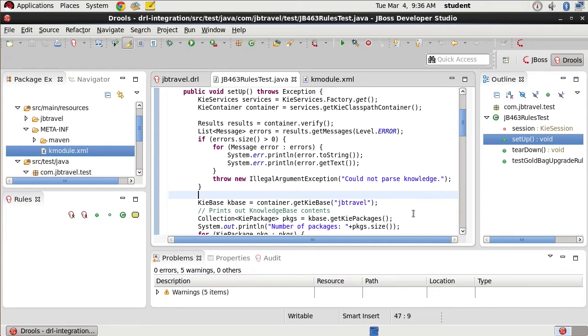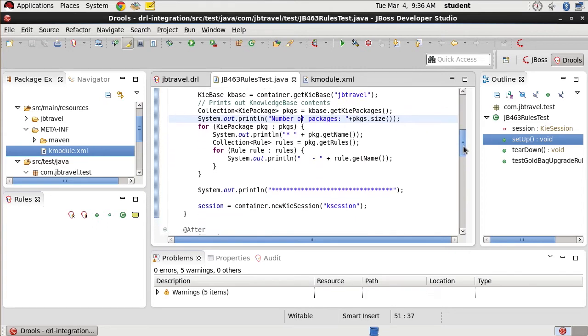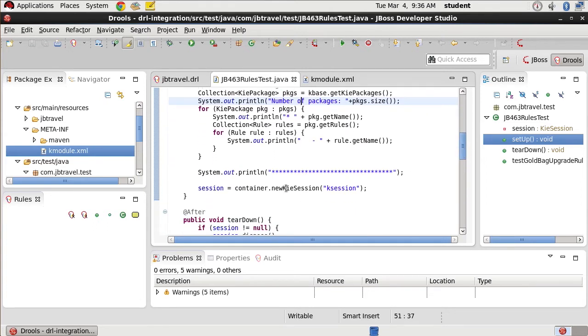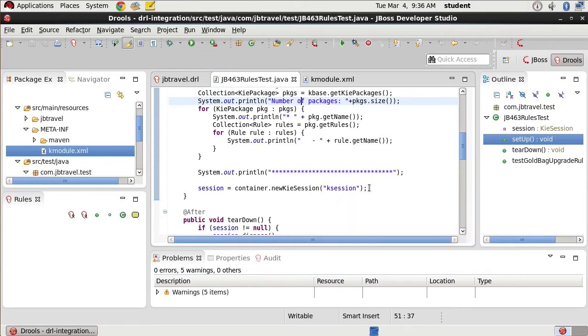We did a really simple print statement here just to tell us how many packages we're going to have and be processed. And then our last item here, our session container new KIE session is going to actually create the KIE session, which will then be used to fire the rules against our various facts.